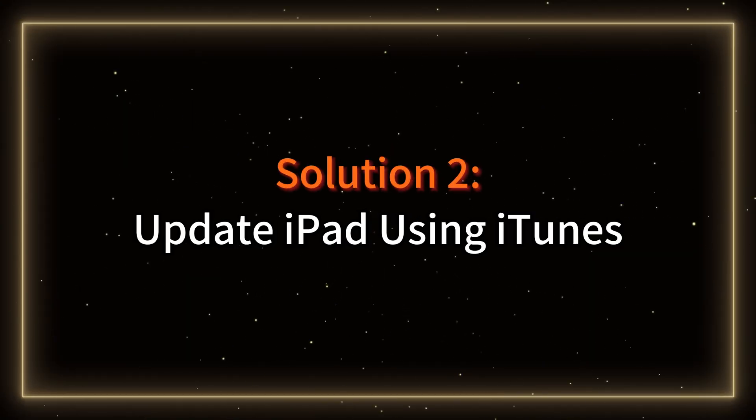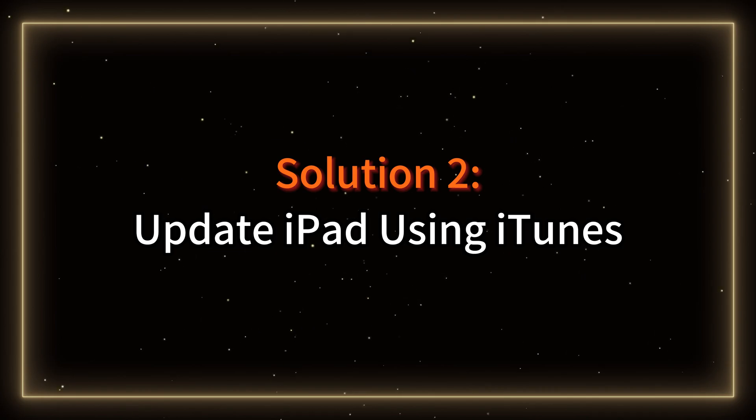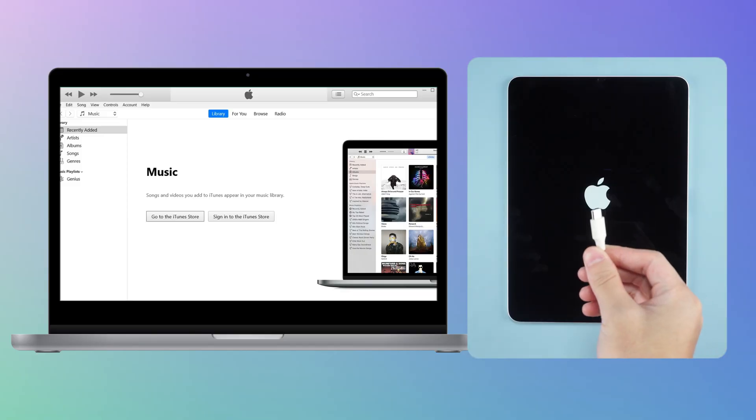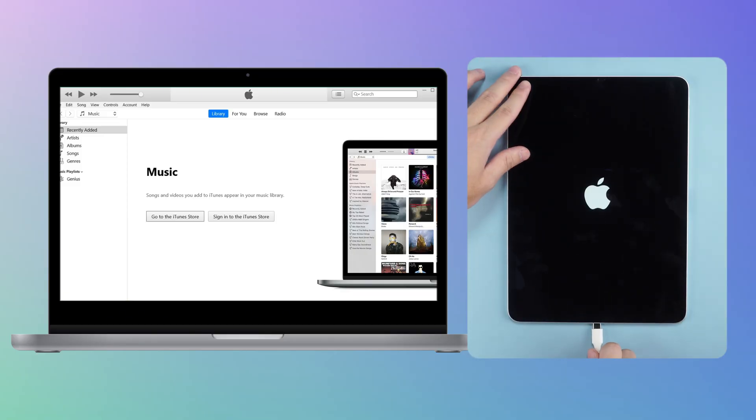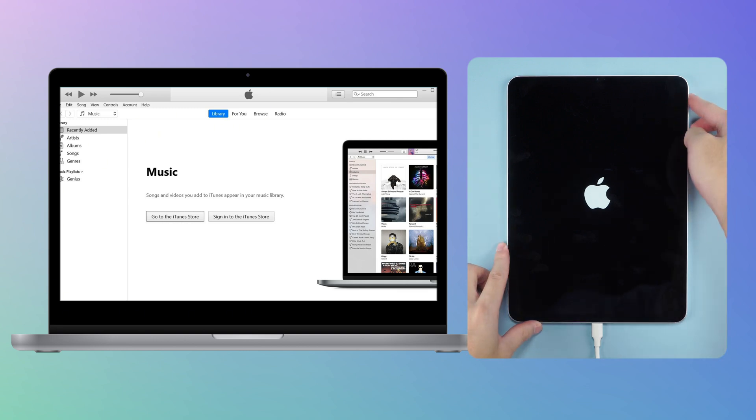Solution 2: Update iPad using iTunes. After installing iTunes on your computer, connect your iPad and put it in recovery mode.